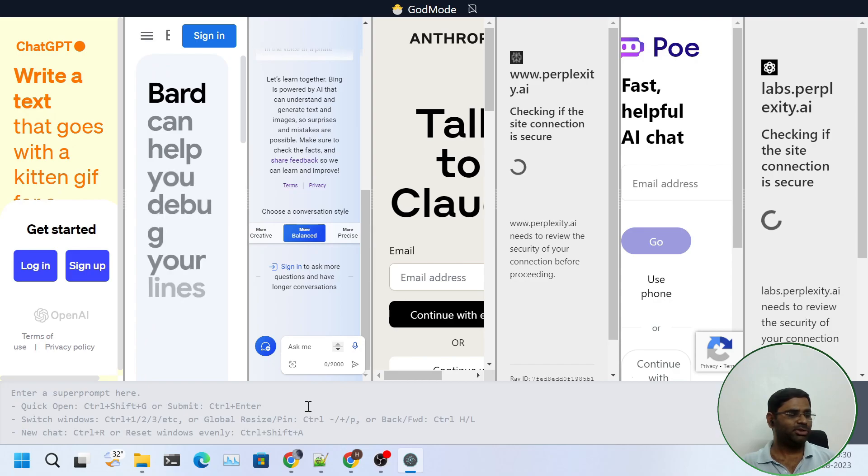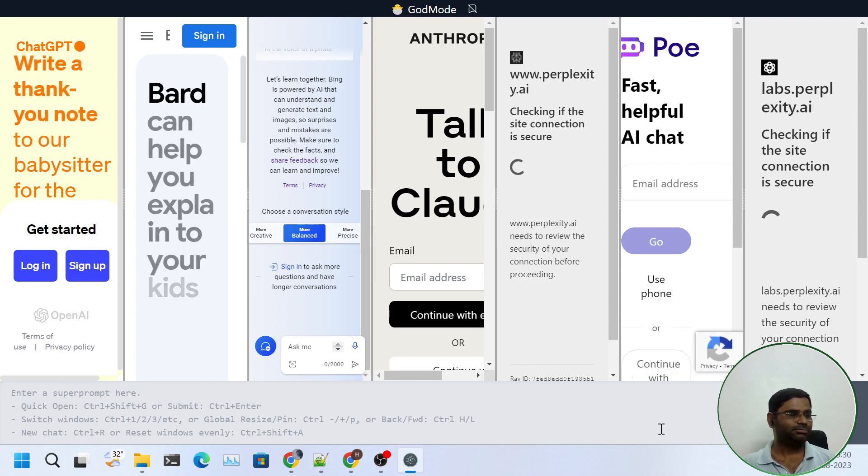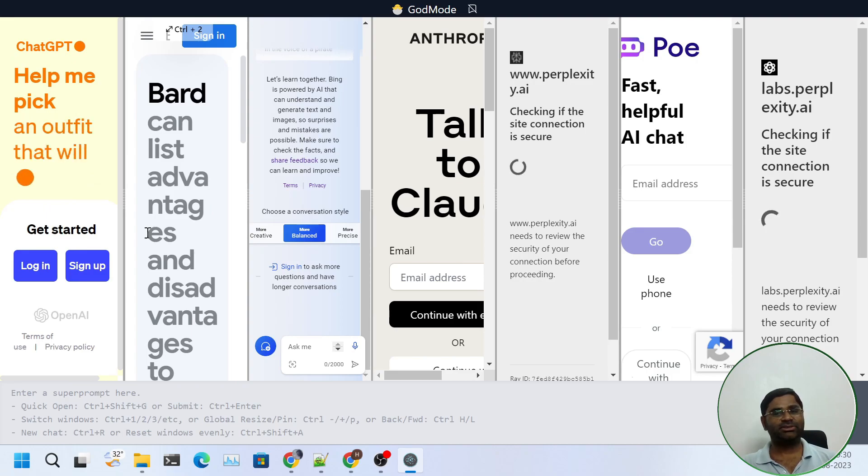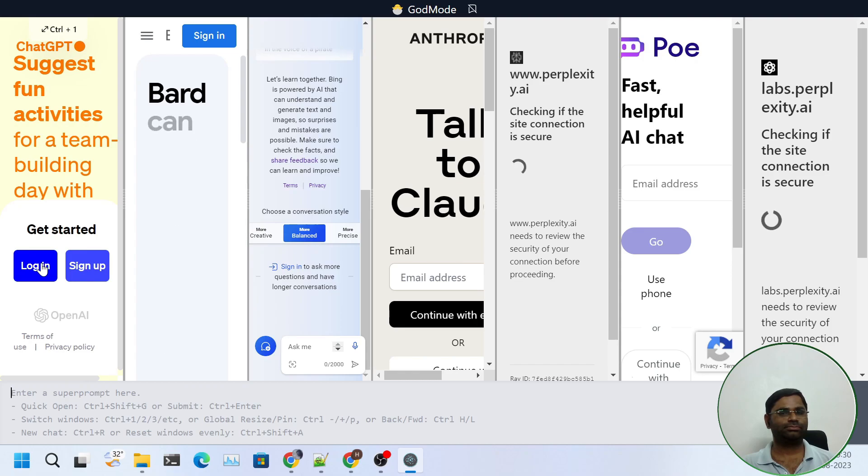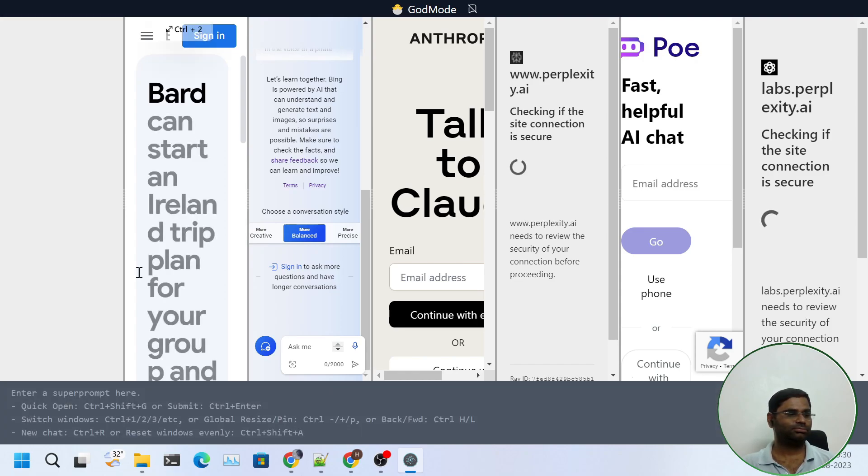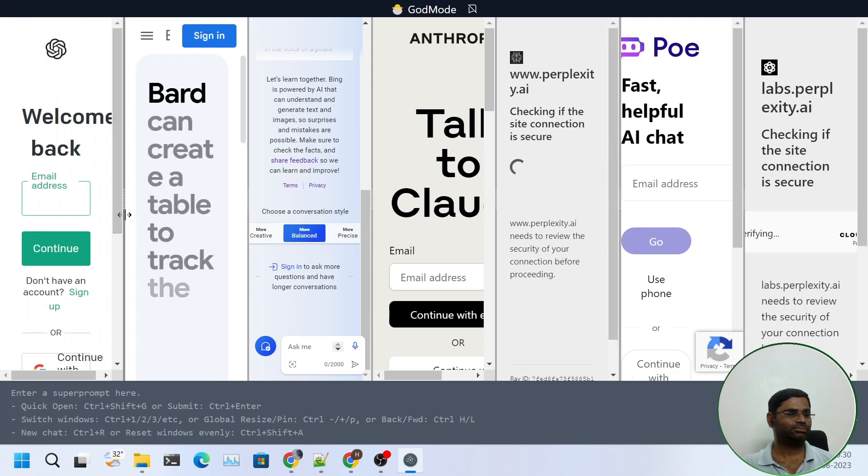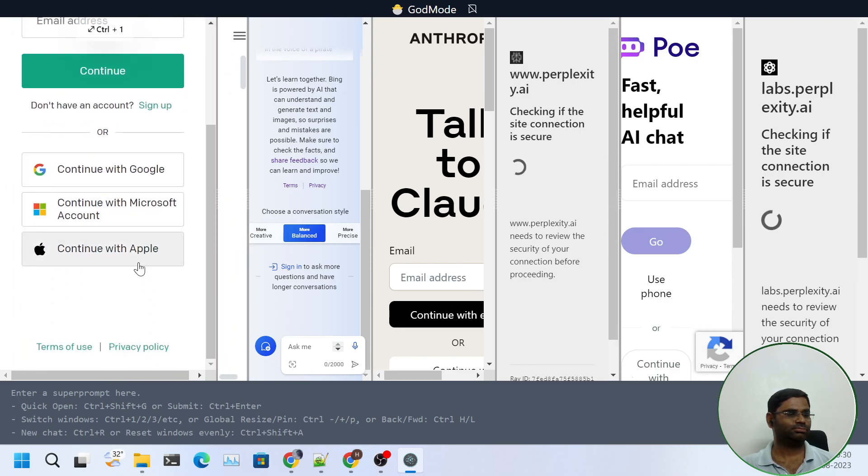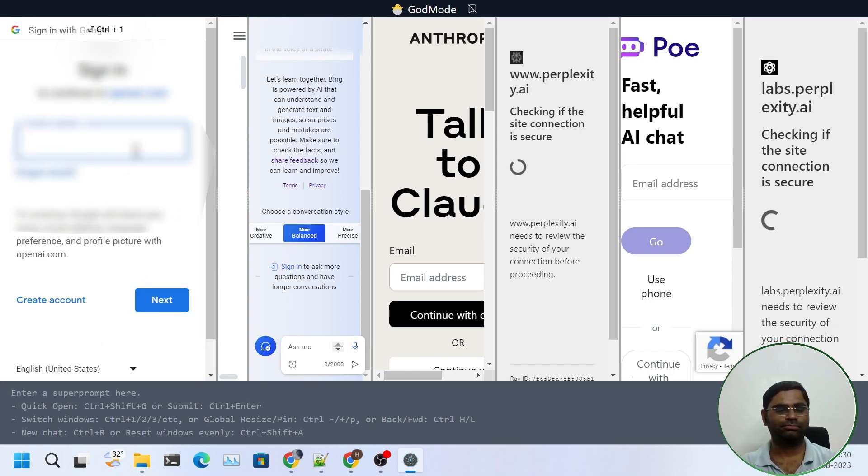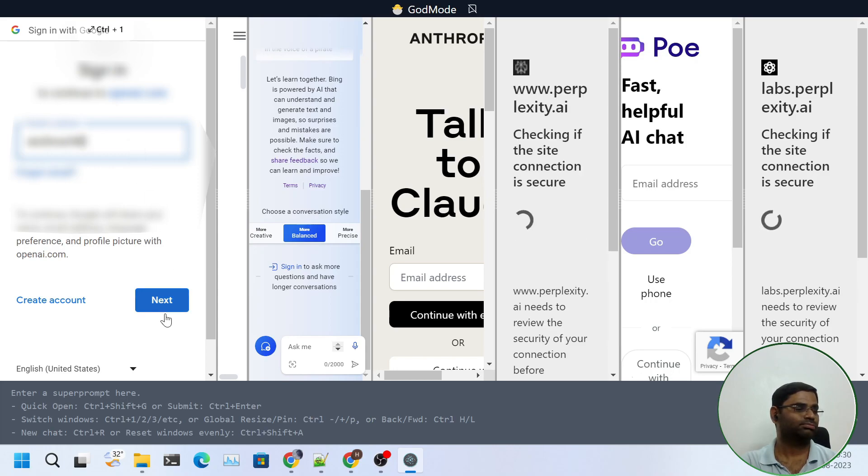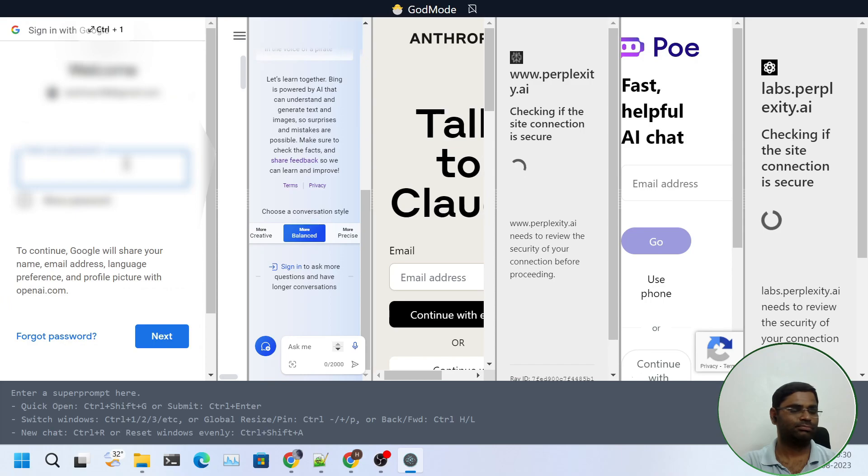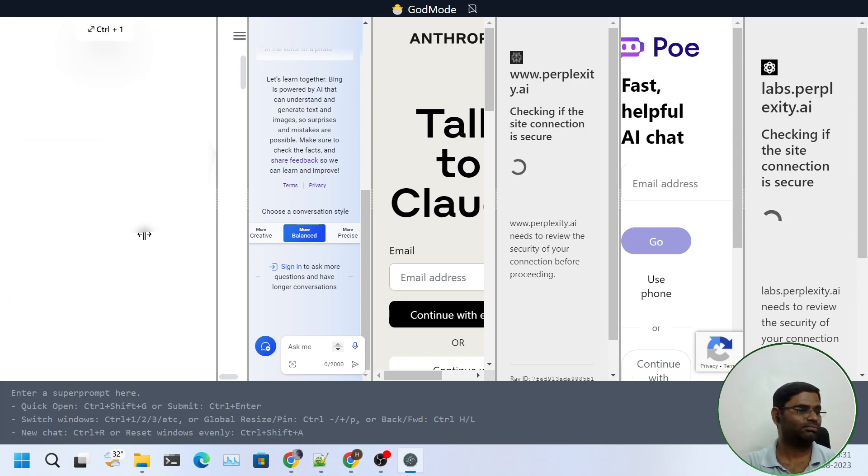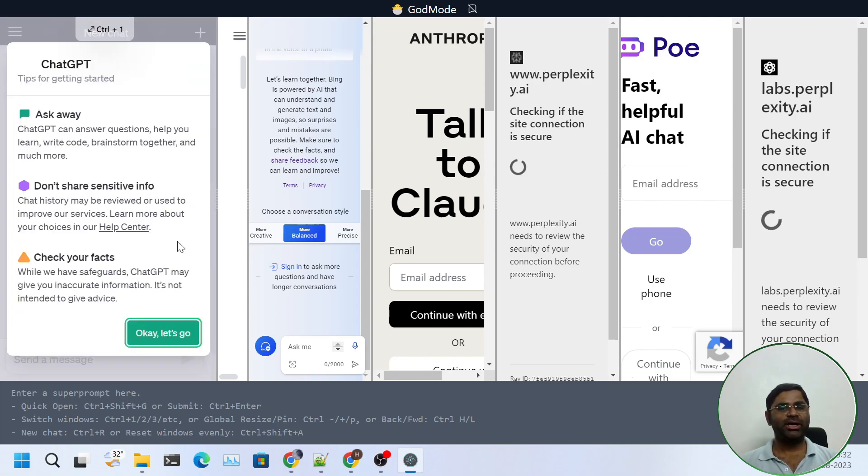At the bottom we can write any prompt and click on send. So let's test it out. Let me sign in into ChatGPT. So I have logged in to ChatGPT.